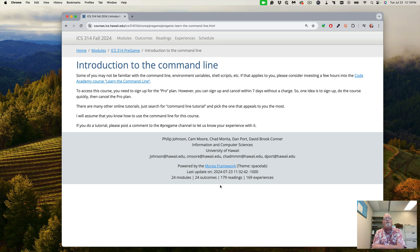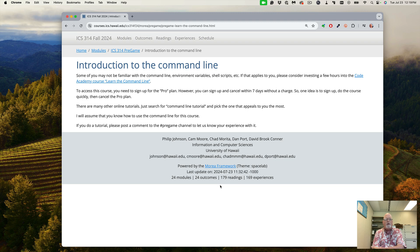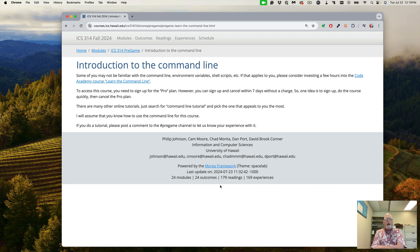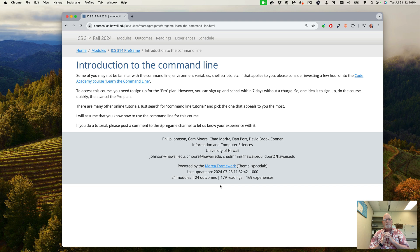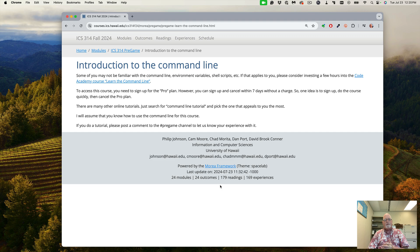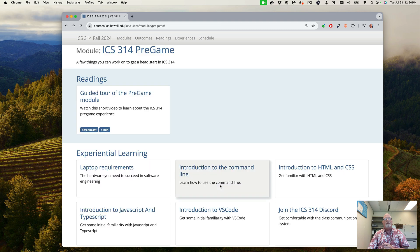There are also many other online tutorials. Just search for command line tutorials. Depending on your OS that you're running, Windows PowerShell is slightly different than bash or Z shell, which you would run on Linux or Mac OS. But knowing both is a good thing to know. If you do find a good tutorial for the command line or any good tutorials about these subjects, we do have a pregame channel in our Discord server, and supplying a link to that tutorial would be very helpful for your fellow classmates.